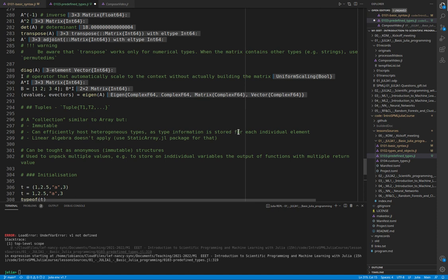They do that because they can retain the type information of each element stored in the object itself. So the object is of type tuple where t1, t2, t3, and so on are the types of the elements stored. Let's go see that.